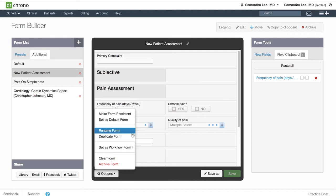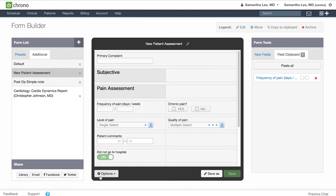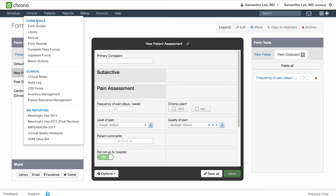Clear form will remove all of the fields within this form, and archive will simply remove this as an active form in your form builder. You can always access past archived forms by going to clinical archive.